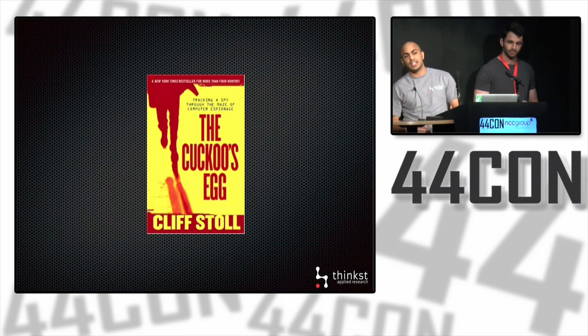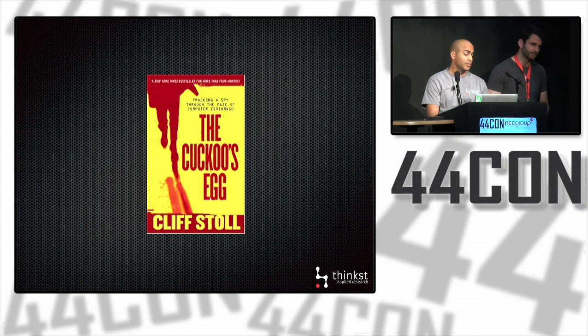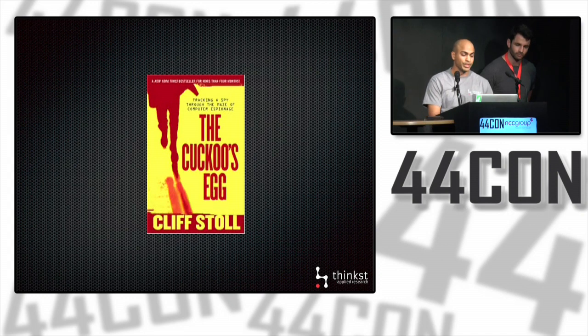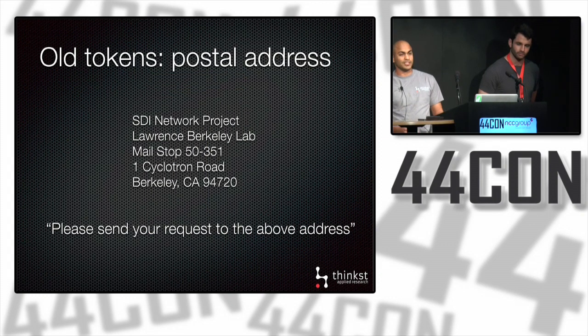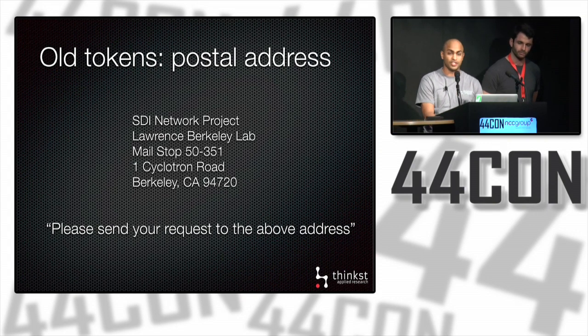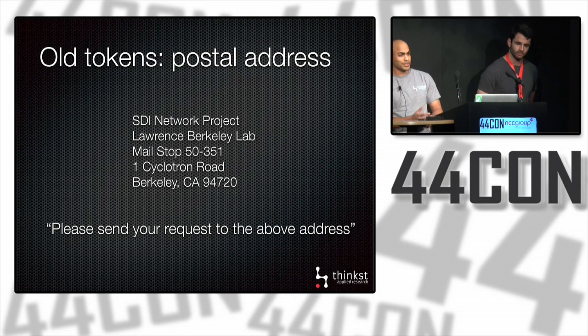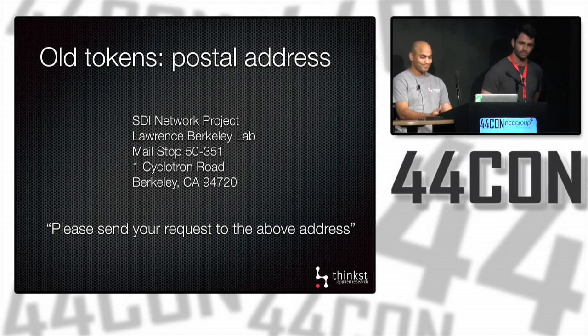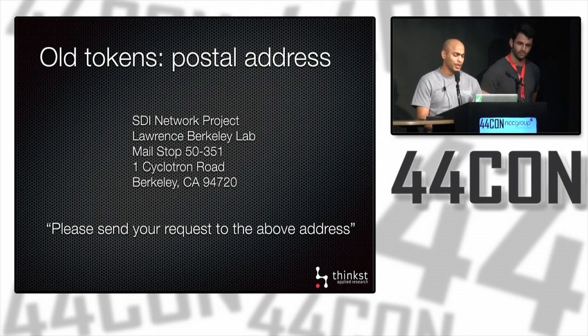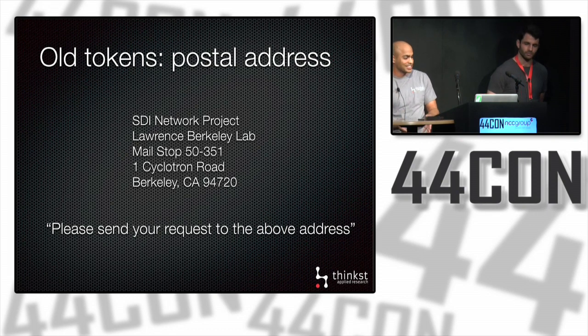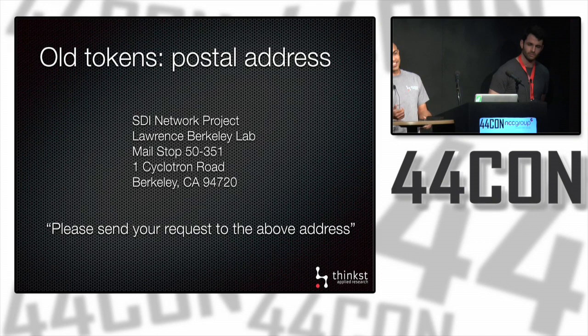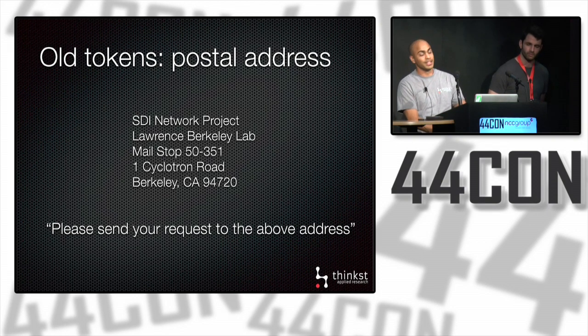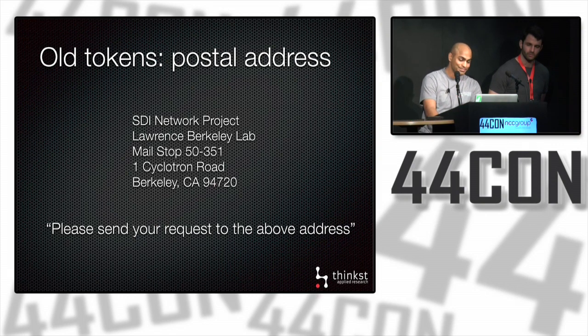As a trap to find out who the hacker was, Stoll manufactured fake emails and left them lying around, knowing the hacker would go through them. He made the emails look bureaucratic and military to appeal to this guy. One fake email encouraged the reader to send their postal address to a secretary so she could send sensitive documents back. The hope was the hacker would send something and reveal who they were. Quite amazingly, this actually worked.